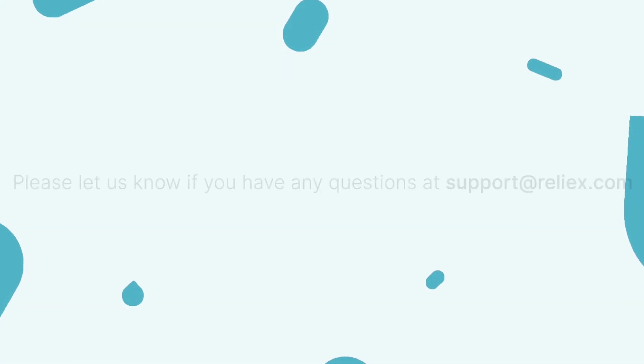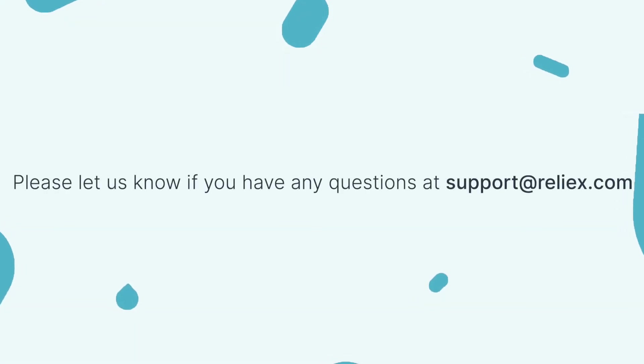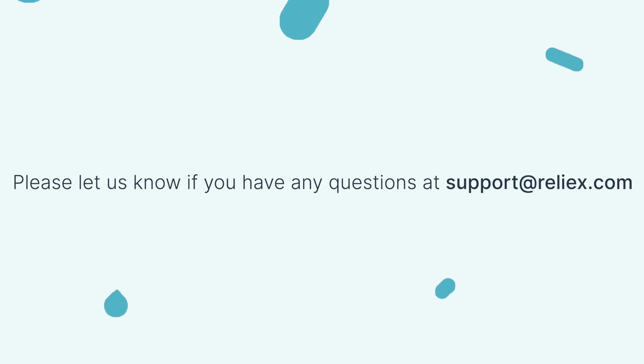If you have any questions, please don't hesitate to reach out to our support at support@reliex.com and don't miss our next videos!